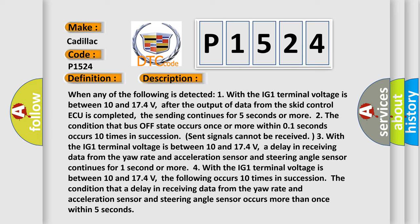The condition that a delay in receiving data from the yaw rate and acceleration sensor and steering angle sensor continues for one second or more. This diagnostic error occurs more than once within five seconds.